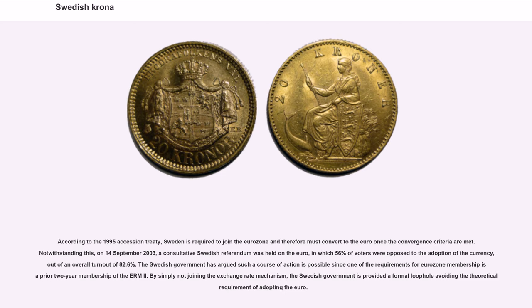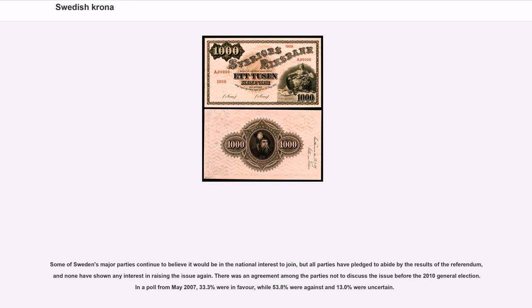According to the 1995 accession treaty, Sweden is required to join the eurozone and therefore must convert to the euro once the convergence criteria are met. Notwithstanding this, on September 14, 2003, a consultative Swedish referendum was held on the euro, in which 56% of voters were opposed to the adoption of the currency, out of an overall turnout of 82.6%. The Swedish government has argued such a course of action is possible since one of the requirements for eurozone membership is a prior two-year membership of the ERM2. By simply not joining the exchange rate mechanism, the Swedish government has provided a formal loophole avoiding the theoretical requirement of adopting the euro. Some of Sweden's major parties continue to believe it would be in the national interest to join, but all parties have pledged to abide by the results of the referendum. In a poll from May 2007, 33.3% were in favour, while 53.8% were against and 13.0% were uncertain.